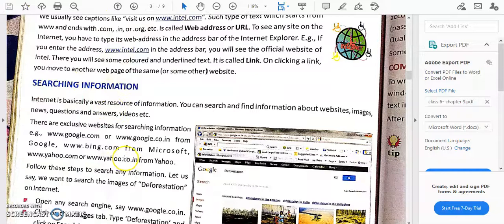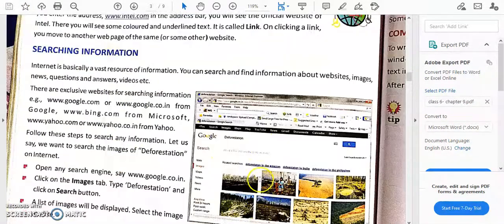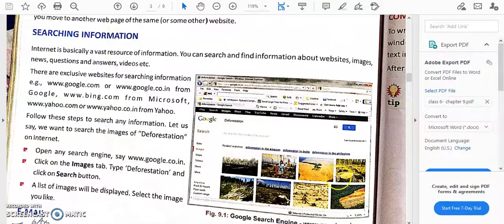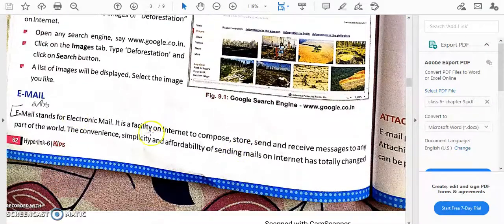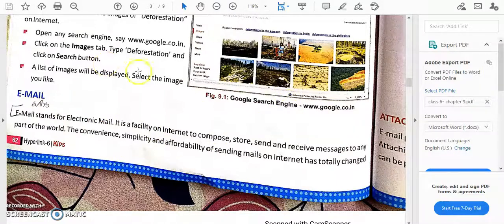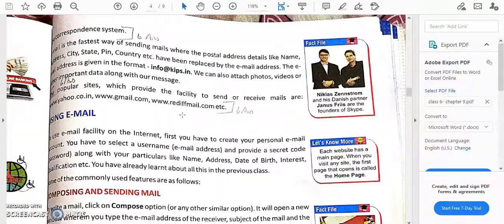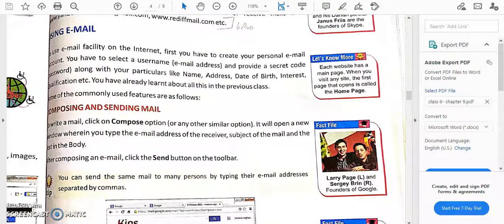Another use of the internet is searching for information. If I ask you to find some information, you will just open Chrome and search a topic — image results, news, or general results all appear. Then there is email — if you want to share a file or attachment officially or with friends, you use email. We are going to see how to compose and send a mail.